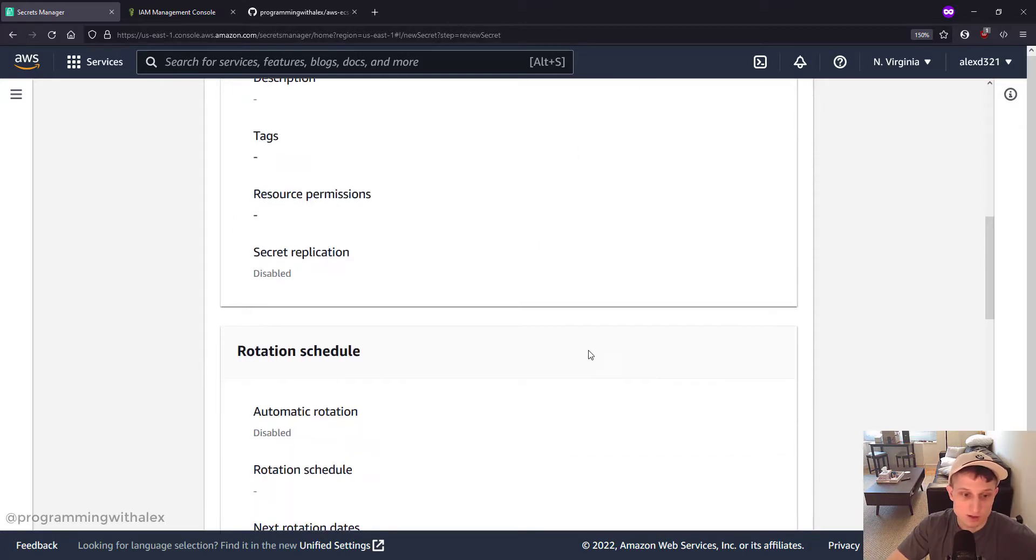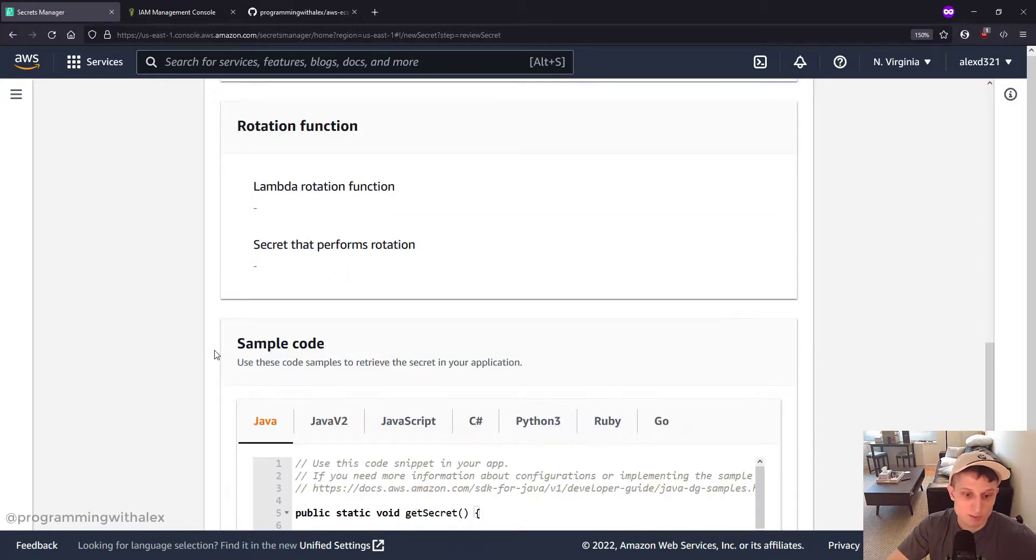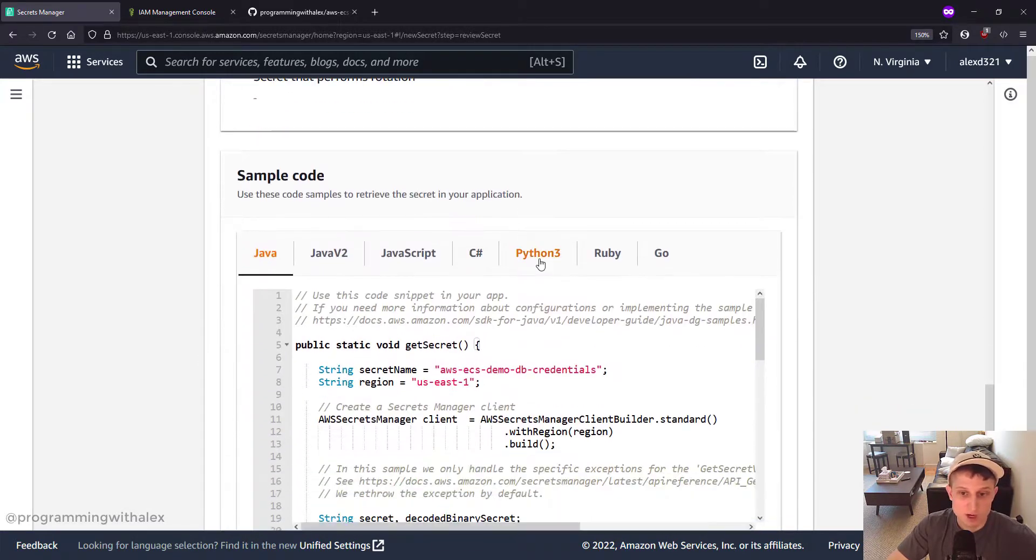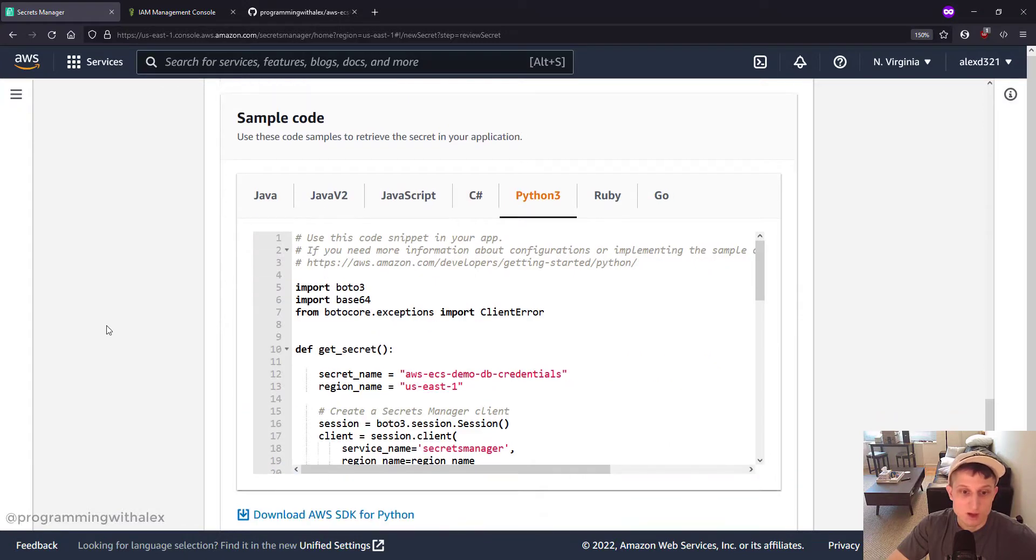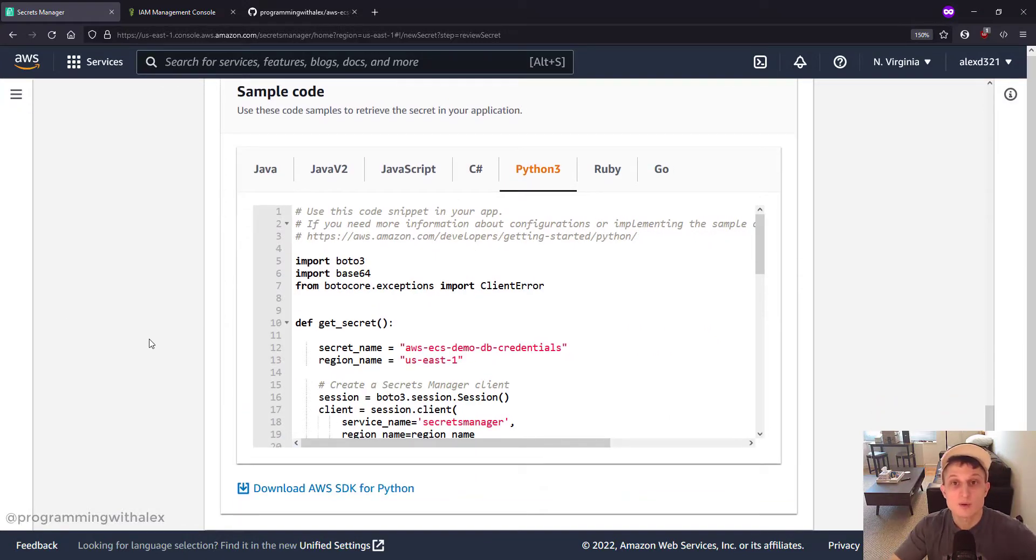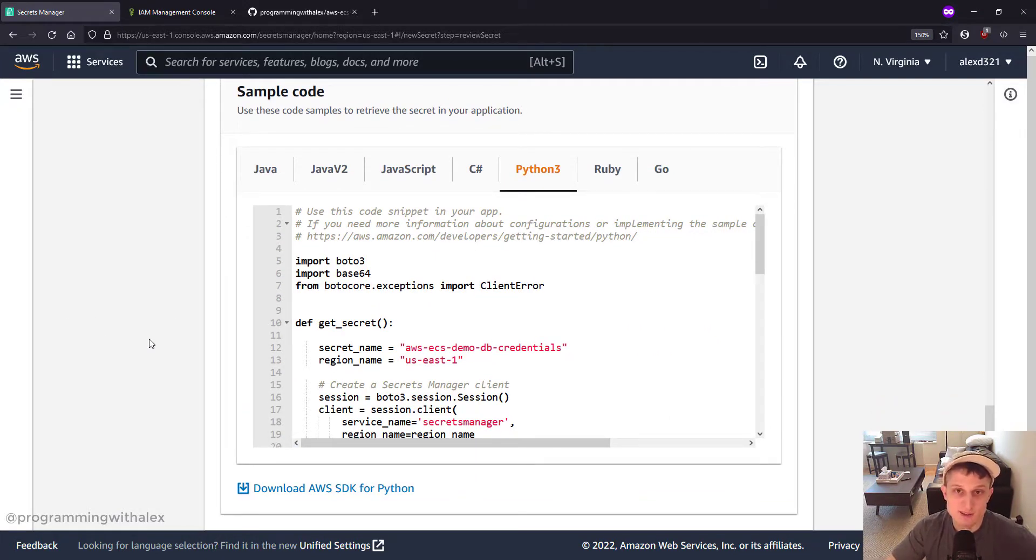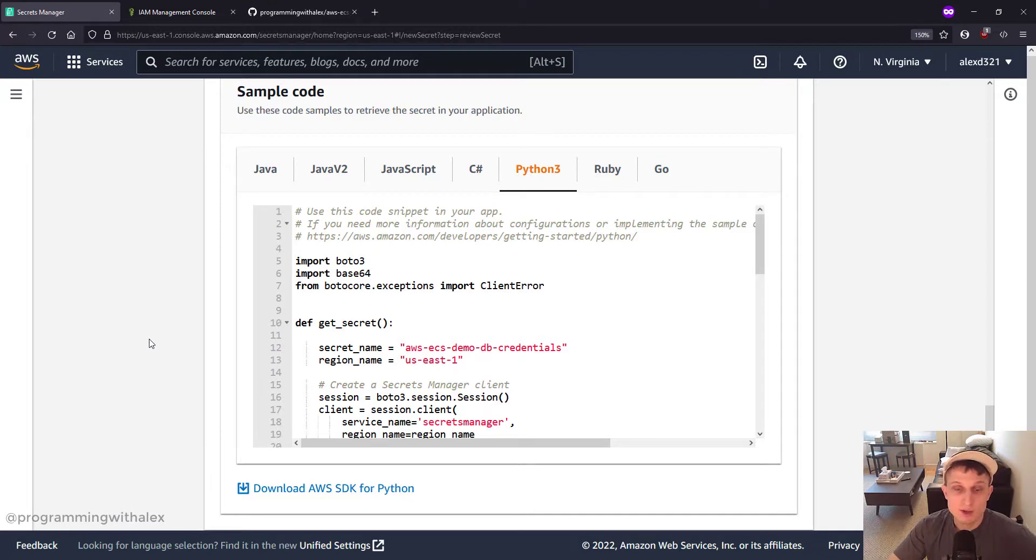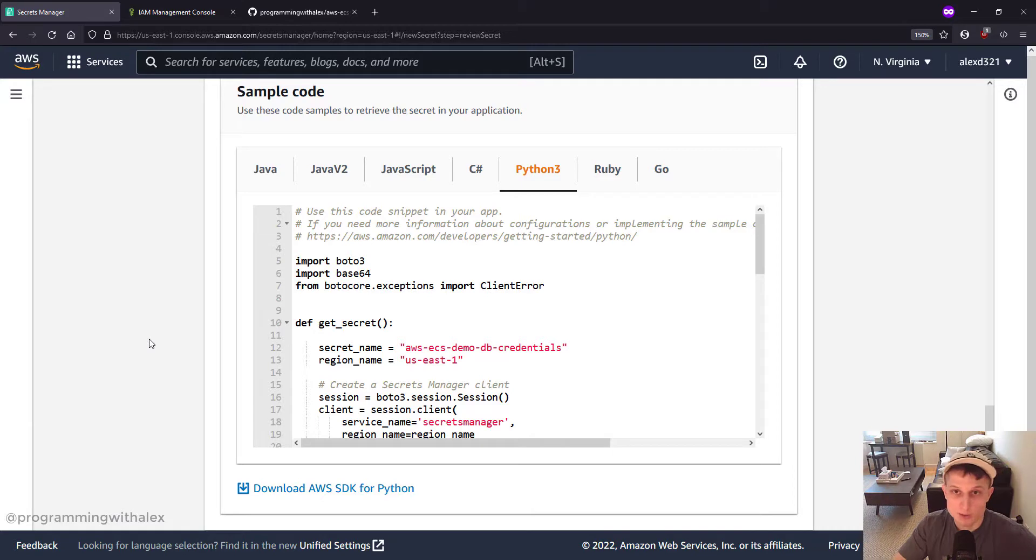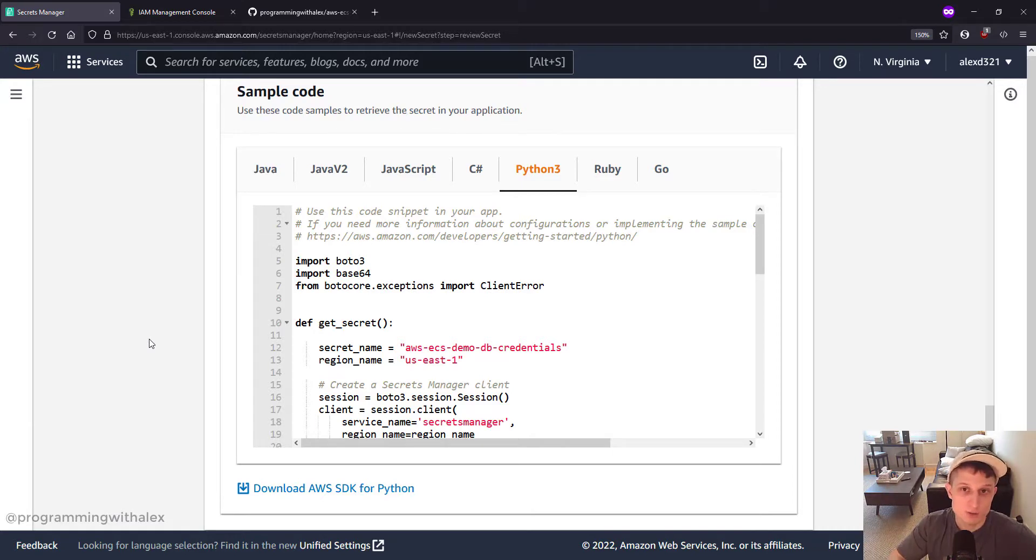And do Next. Next. And then we scroll to the bottom. Go to Python 3. What AWS provides you here is boilerplate code on how to access the secret. You don't have to worry about it because I've already copied this code and also modified it a little bit to be a little more parameterized and a little less error prone.